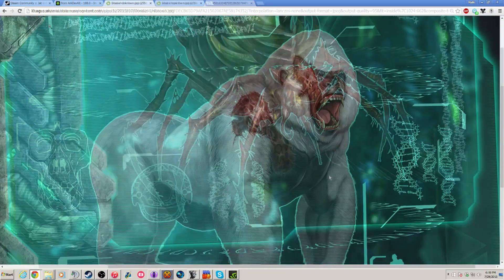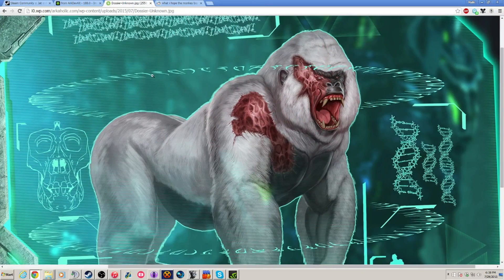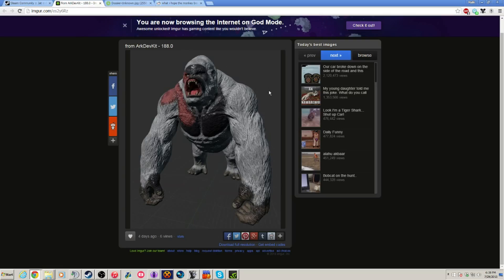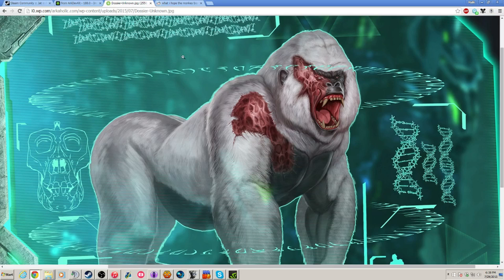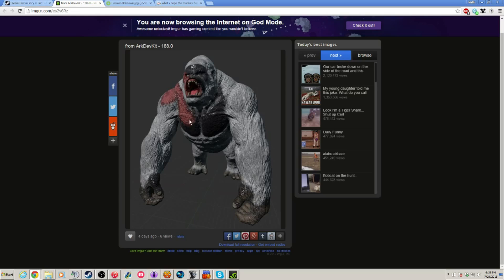So, I also found an image from the ARK dev kit that this is the actual boss or what it possibly would look like. You can see the exposed flesh right here. It looks very similar. Can I full screen it? No, I can't full screen it. I am just monitor capturing right now, guys.